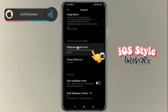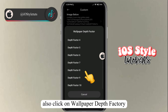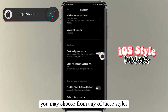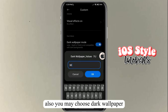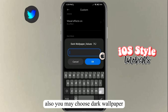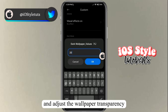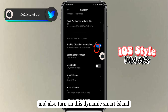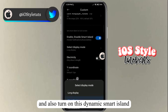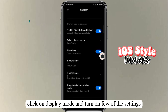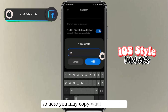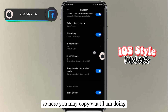Also click on wallpaper depth factor — you may choose from any of these styles. You may also choose dark wallpaper and adjust the wallpaper transparency. Turn on dynamic smart island, click on display mode, and turn on the view settings so you can follow what I'm doing.